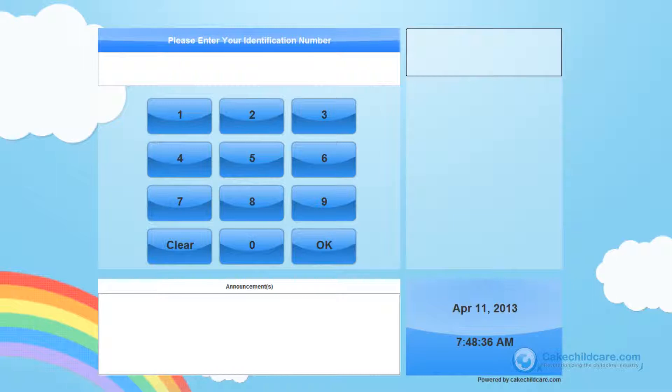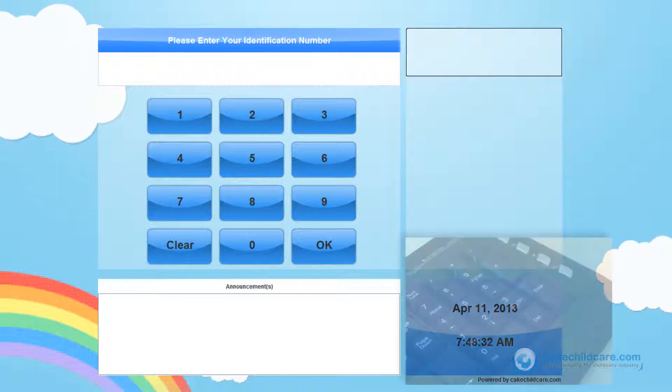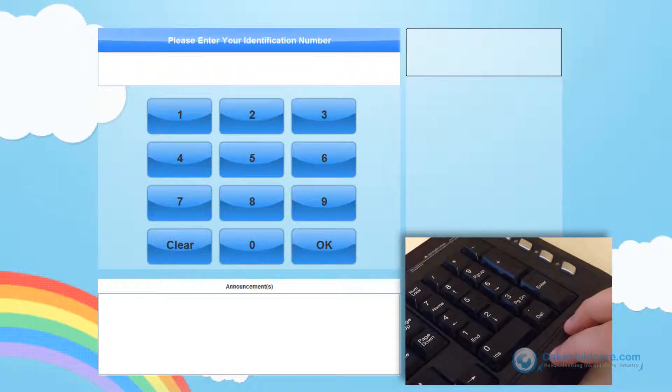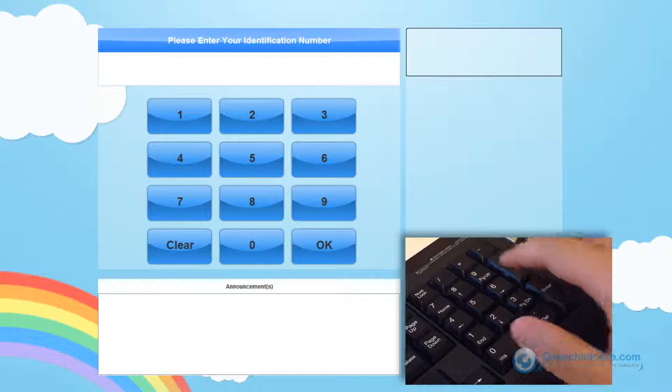The information will immediately be synced to KetConnect and ready for download. Now let's sign in several children with the numerical keypad. Let's have Jason sign in into our In-N-Out Kiosk.